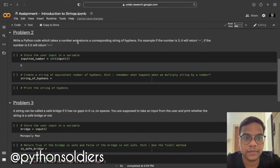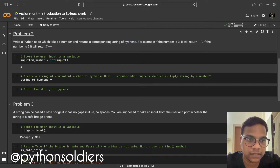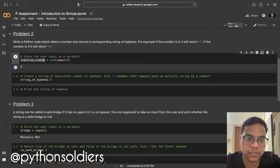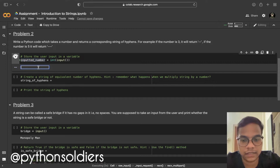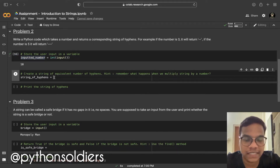Now we are moving to problem 2: write a Python code which takes a number and returns a corresponding string of hyphens. For example, if the number is 3 it will return 3 hyphens; if the number is 5, it will return 5 hyphens. We are taking input from the user and storing that value in input_number. I'm giving input as 10.